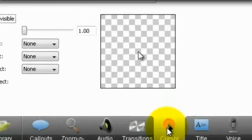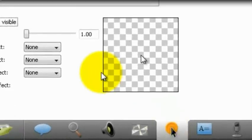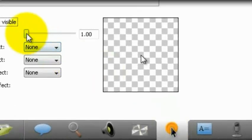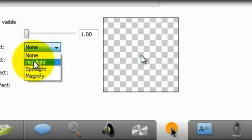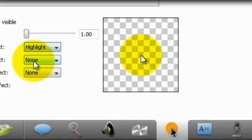One of the options is cursor effects. If you click on it, you can drop down to three options. They are highlight, magnify, and spotlight.